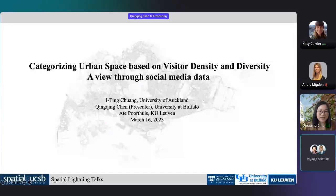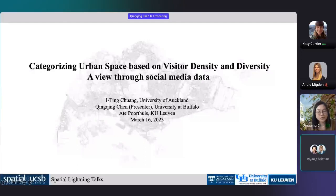Hi, everyone. My name is Qingqing Chen. Today I'm going to talk about the study titled Categorizing Urban Space Based on Visitor Density and Diversity: A View Through Social Media Data.